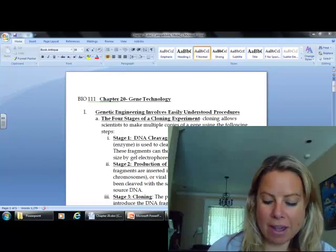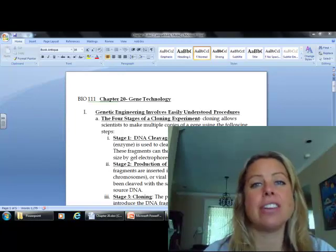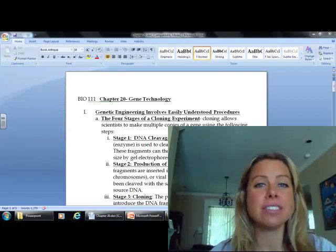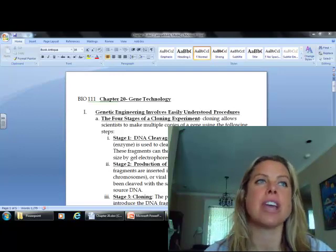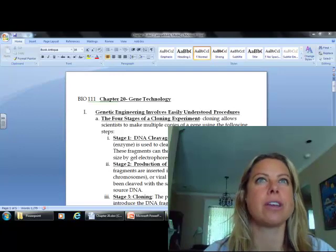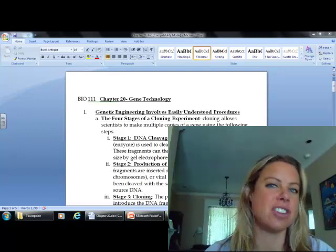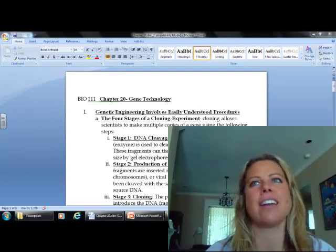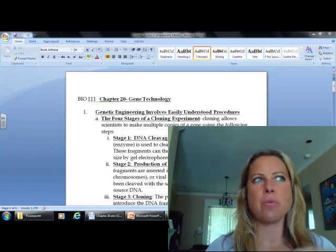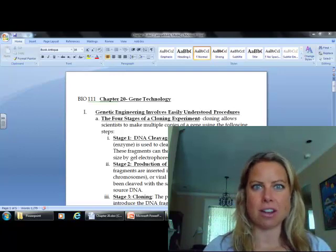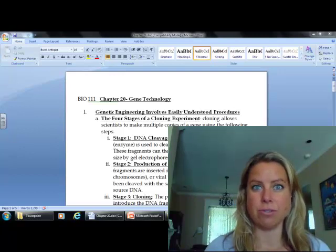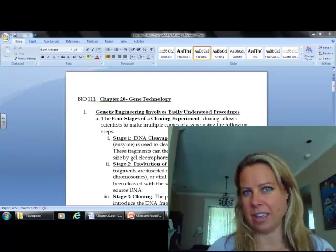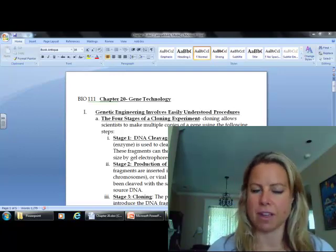This chapter is about gene technology, talking about genetic engineering and how, when we get DNA at a crime scene, how we figure out whose DNA it is and that type of stuff.